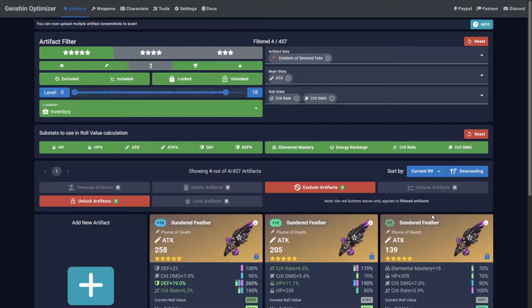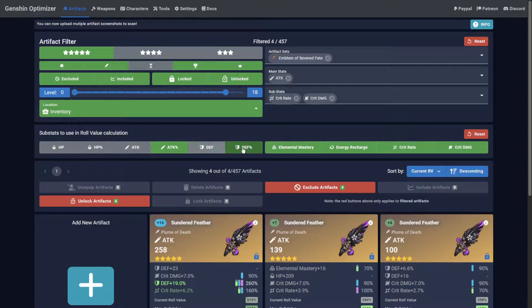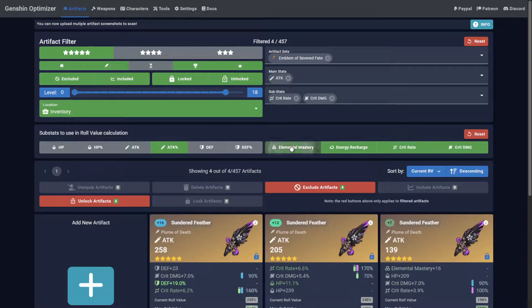However, you can use the role value filters to rank artifacts for certain conditions. For example, you might want to find the highest rolled artifacts for a pure DPS character that relies on their burst. In this case, you would value attack percent, energy recharge, crit rate, and crit damage over all else.